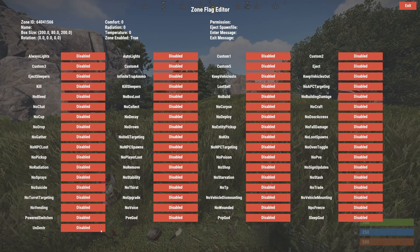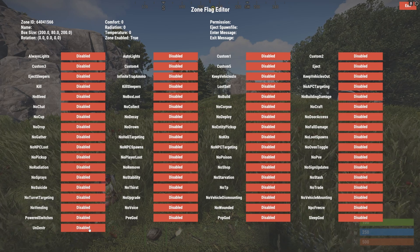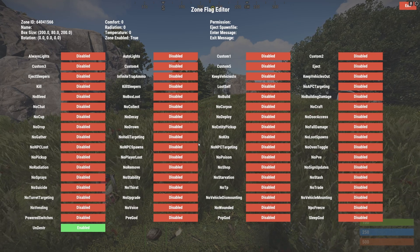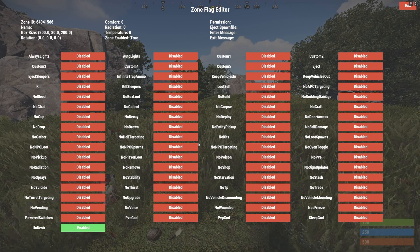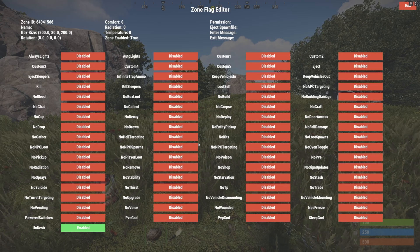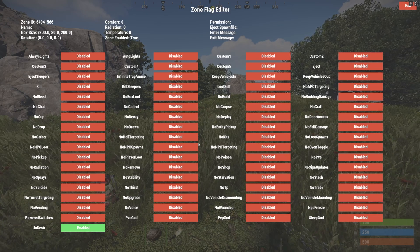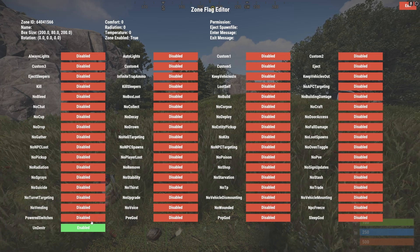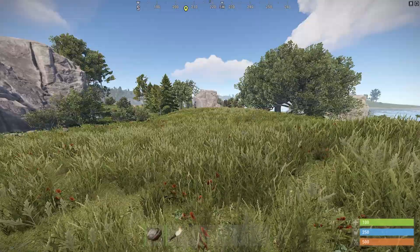A very important flag is undestructible. If you enable this, buildings should not be destructible. If you use your own arena building with actual building blocks from Rust — such as from Fortify — please enable this. Otherwise, if you have explosive ammo or rockets inside your events, you will only be able to run it once because your arena will be destroyed. So please turn on undestructible. Now we have our zone and our flags.